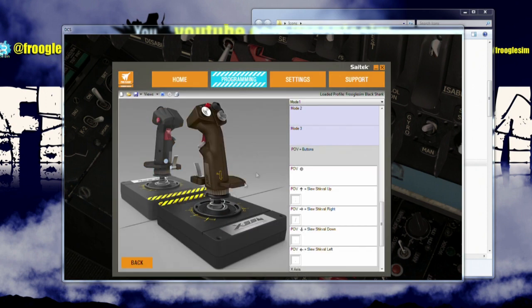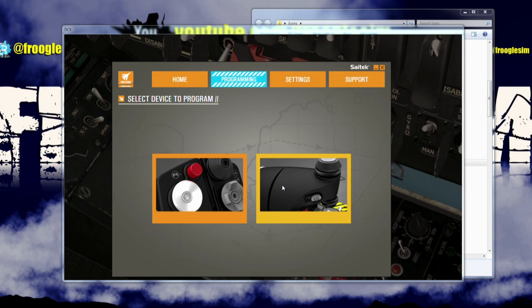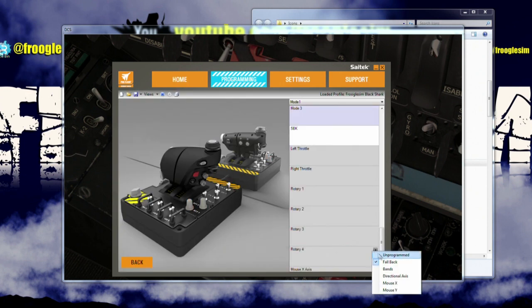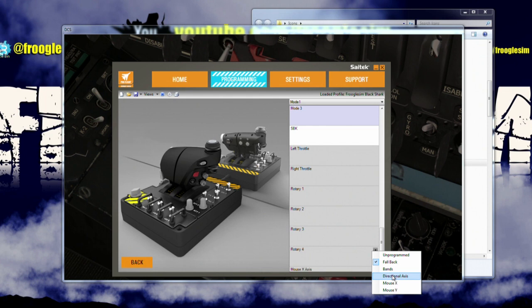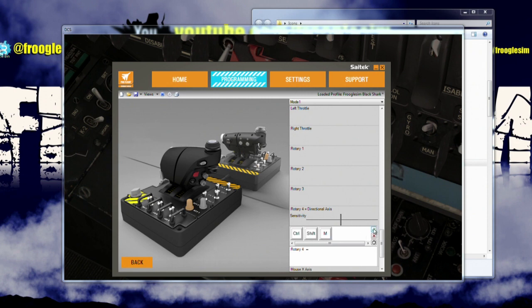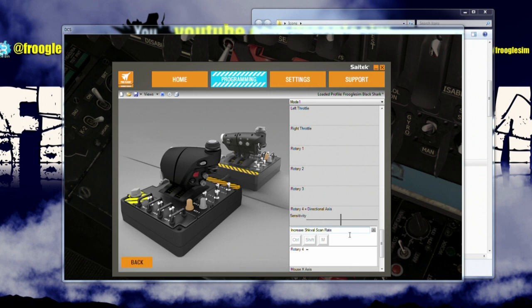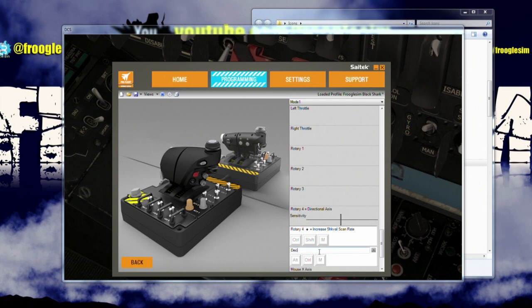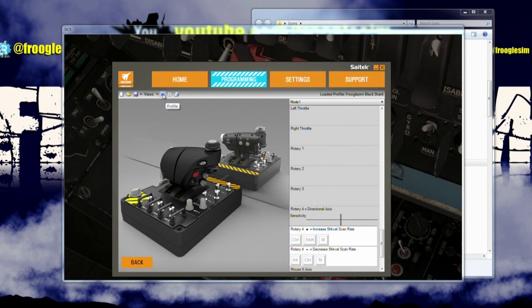This is going to be an interesting one. Not a lot of people realize how to do this, but it's actually very easy. Go to the throttle, find that rotary. There it is, rotary four. Now what we do is we set that up to be directional axis, which doesn't make any sense because a directional axis would be a directional axis in the game, but that's not the case. Directional axis, and we say that for the positive, it's going to be Ctrl-Shift-M. And I think that is increase Shkval scan rate. And we'll set negative. I think it's left Alt-Control-M now. Alt-Control-M. And we'll set this in here to decrease Shkval scan rate. Okay. Save it. Profile it.